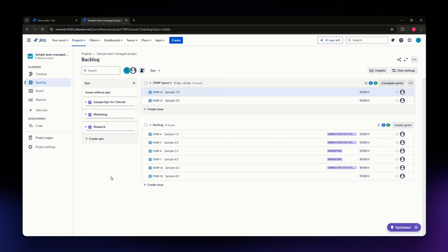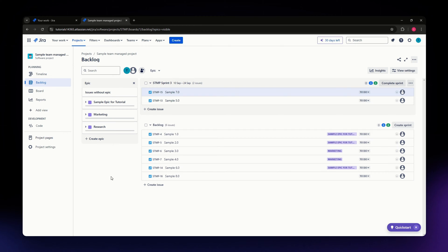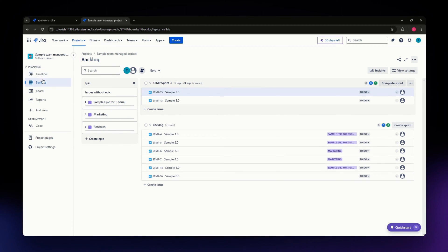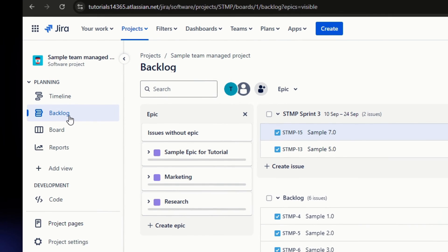Navigate to the scrum or kanban board of the project where the sprints were on. You can access this through the Projects tab or by selecting your board from the Boards menu. Once you're in the dashboard, go to the Backlog section on the left-hand side of your screen.